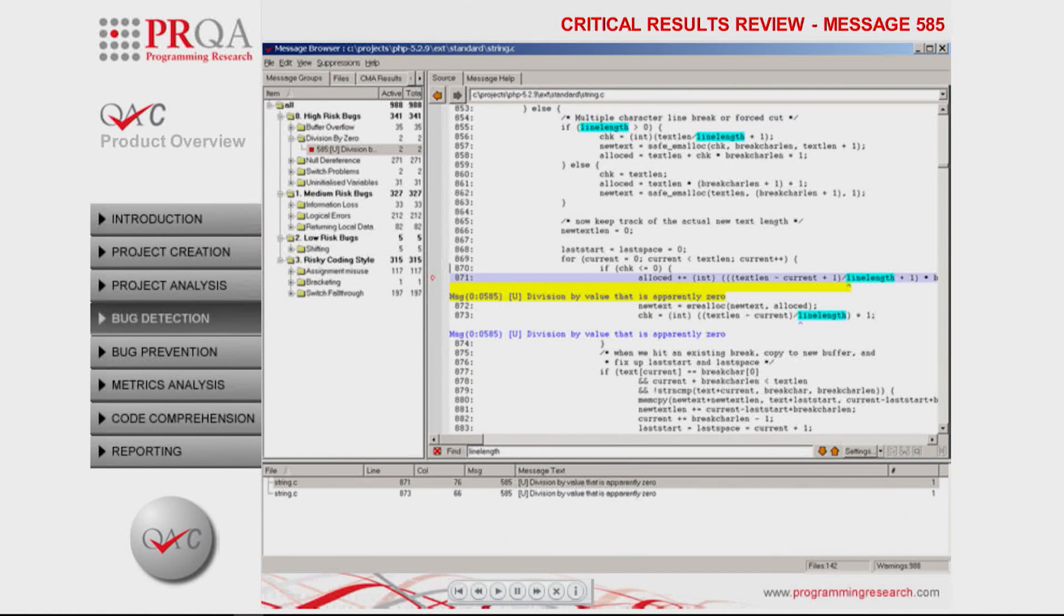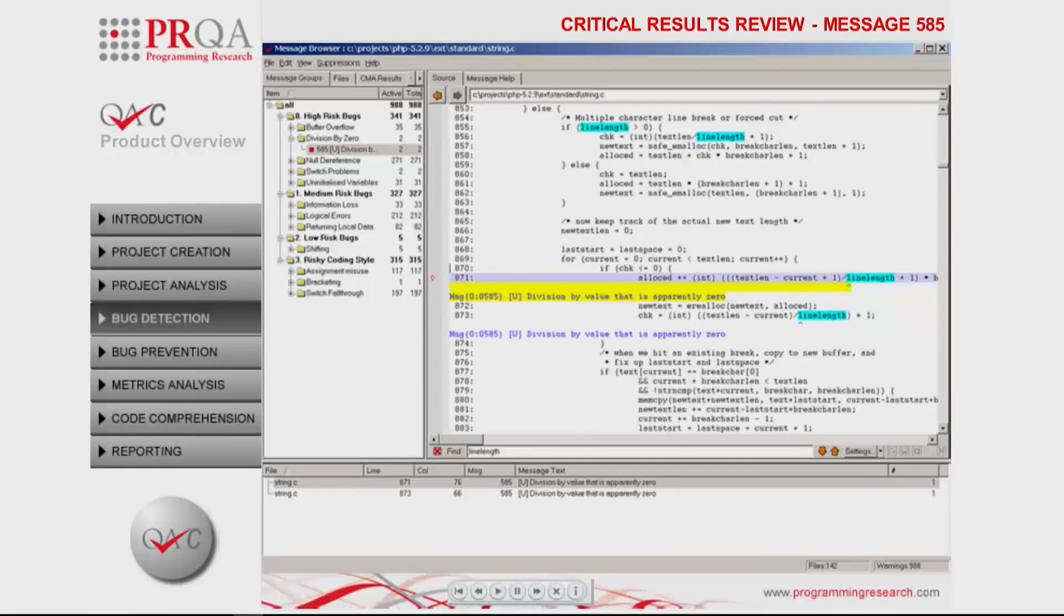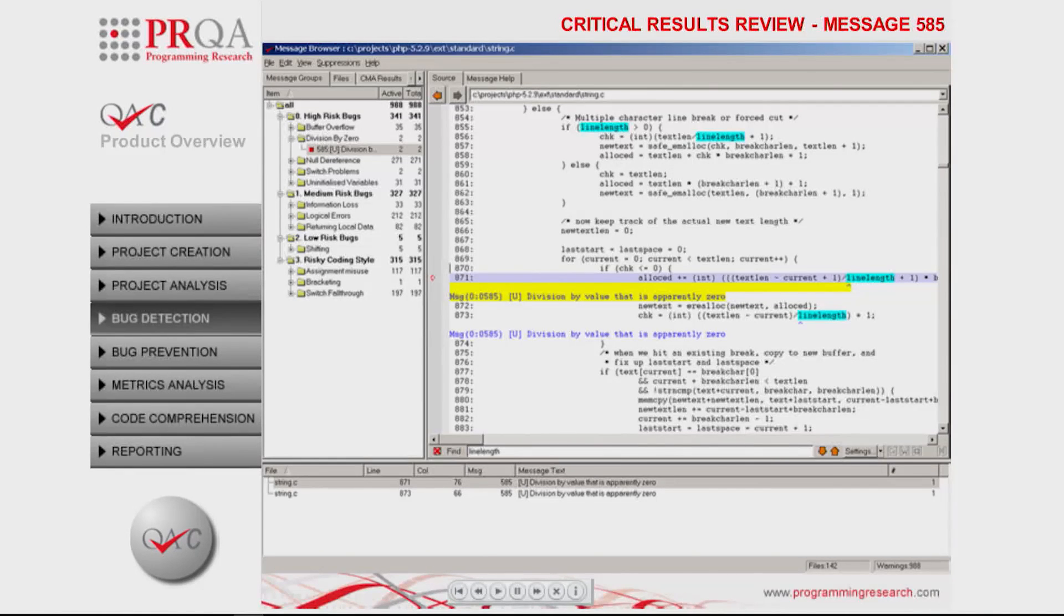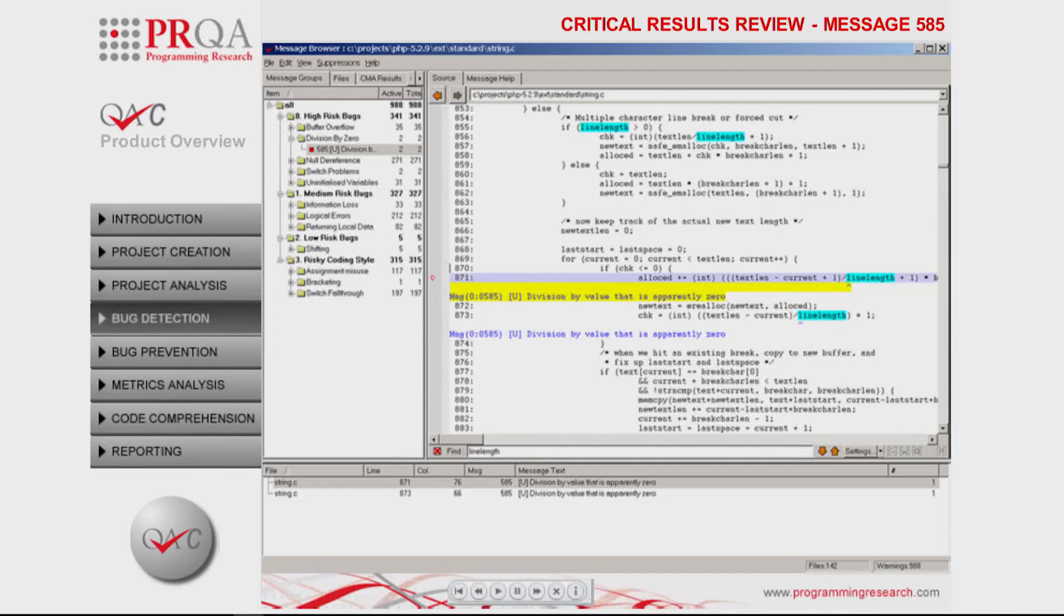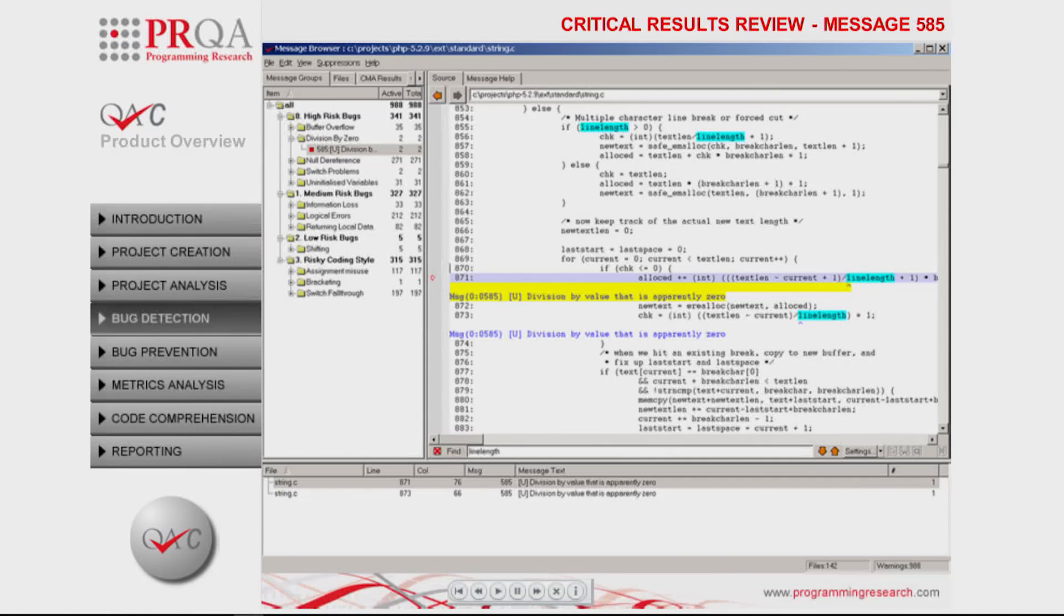In this area of the code, QAC detected a potential occurrence of division by zero. QAC infers from line 855 that the variable line length can be zero and then sees it being used as a divisor without a conditional guard.